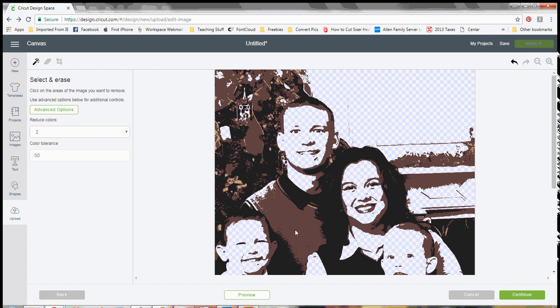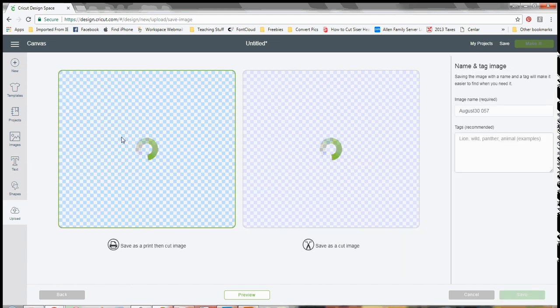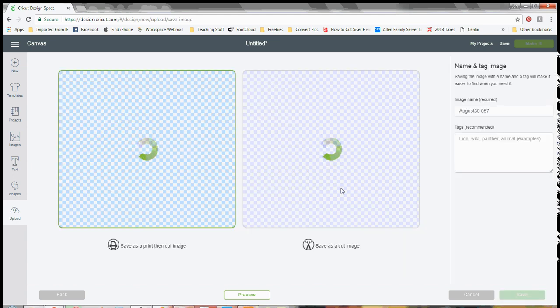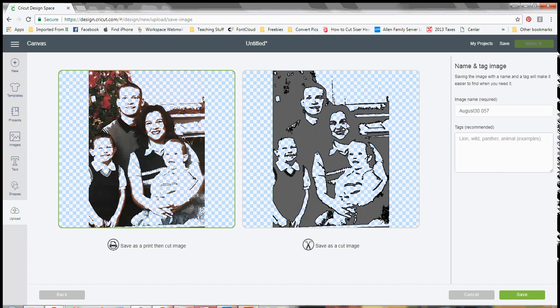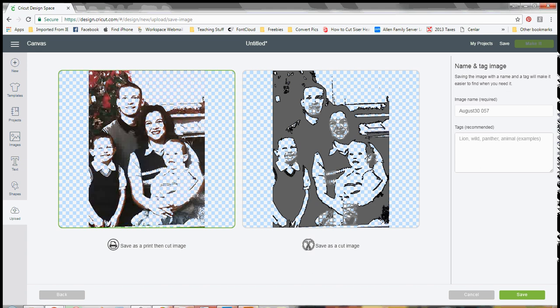On the next screen, you're going to get save as a print and then cut or save it as a cut. And we save it as a cut because we are going to want to cut it out. And you can see, it's not too shabby for just the quick 30 seconds or so that I spent clicking on some of those areas. And then you would hit save.